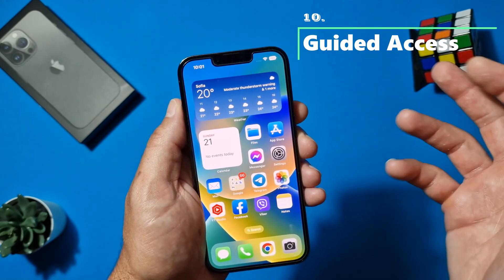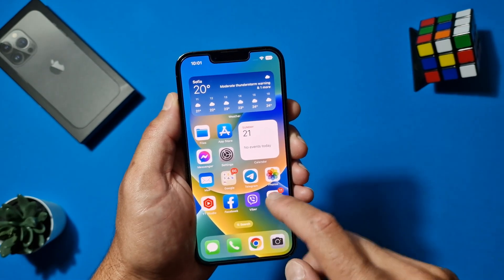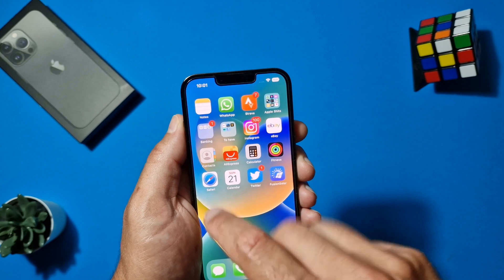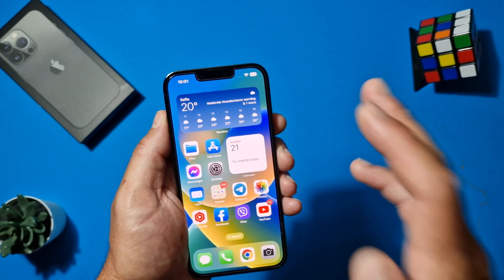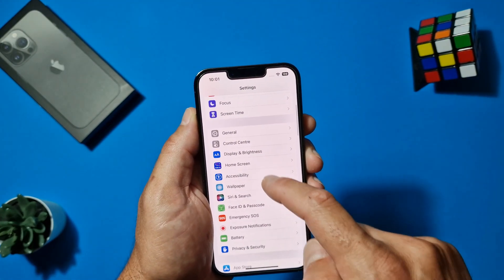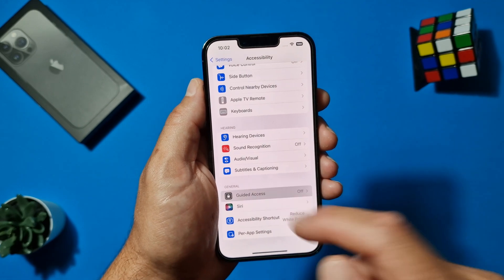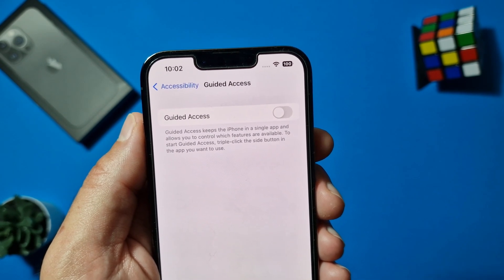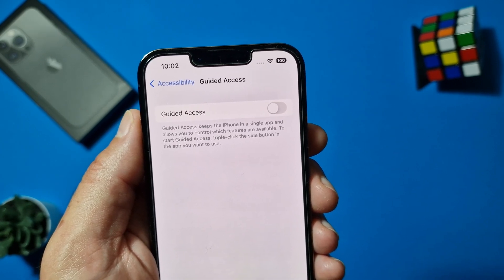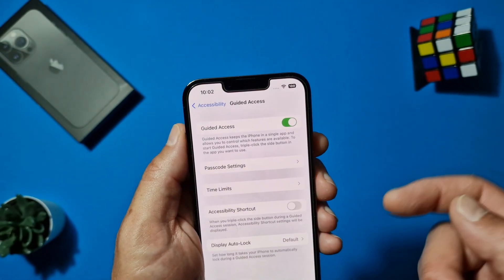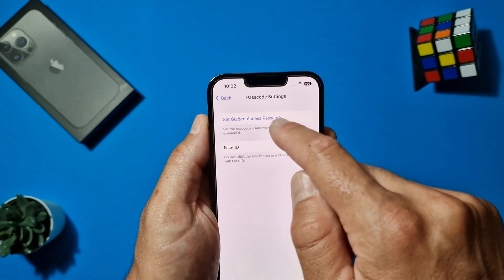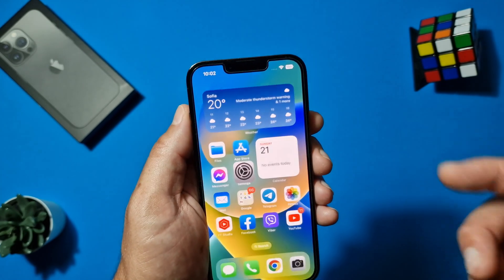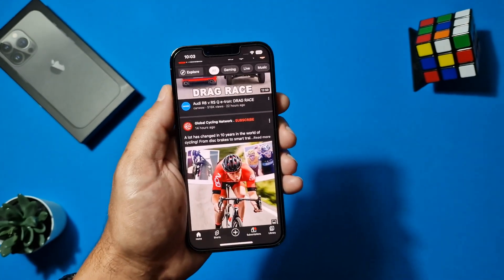The next and last tip is my favorite — Guided Access. You know that situation when a friend or a kid grabs your phone to watch a video and starts messing with everything? Guided Access locks the iPhone to a single app. Go to Settings > Accessibility > Guided Access, enable it, and set a passcode. Then whenever you're in the app you want to lock, triple-click the side button and select Guided Access.